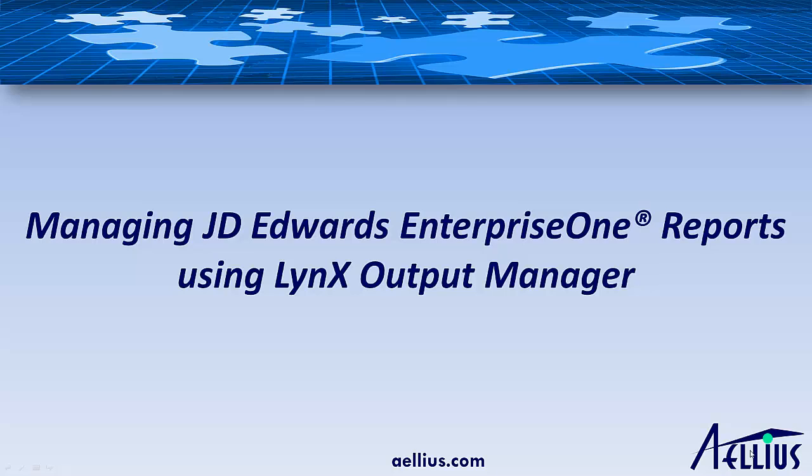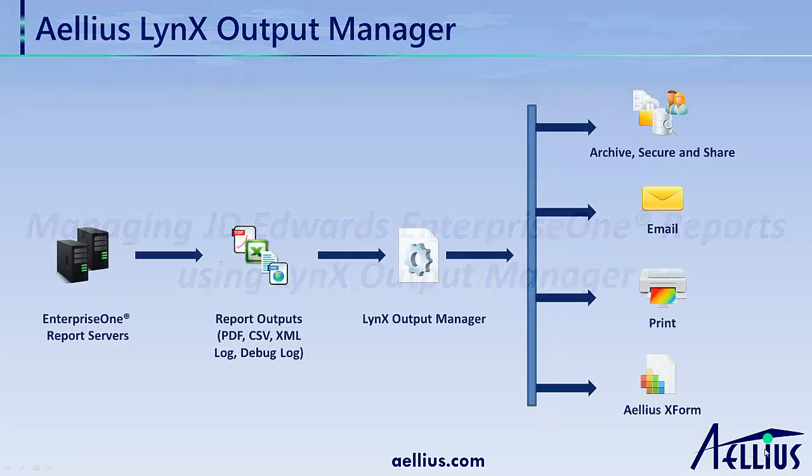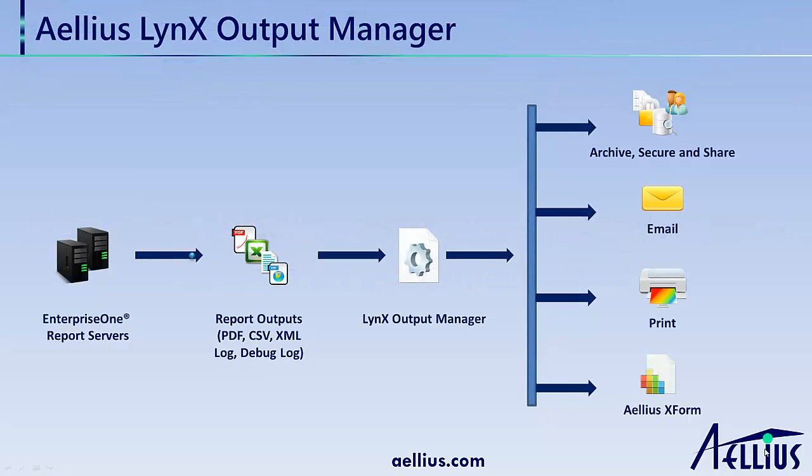Welcome to this demo on Lynx Output Manager. Lynx Output Manager is a solution to manage report outputs from JD Edwards Enterprise One. It consolidates outputs from all the report servers in your system.